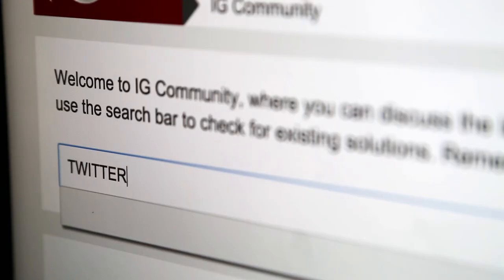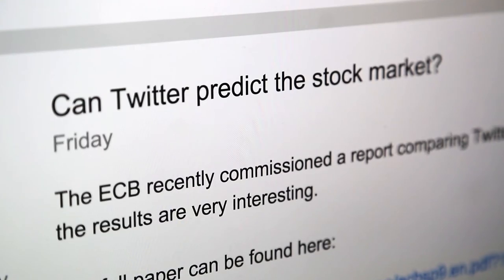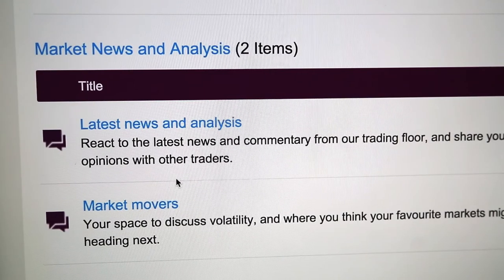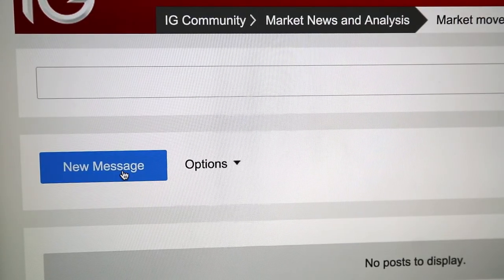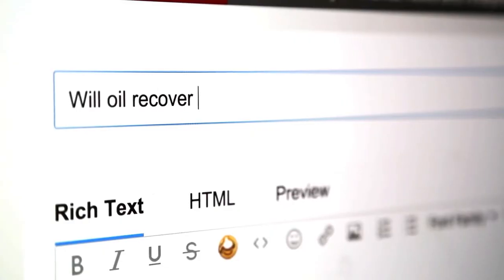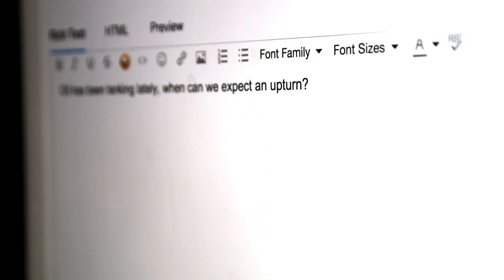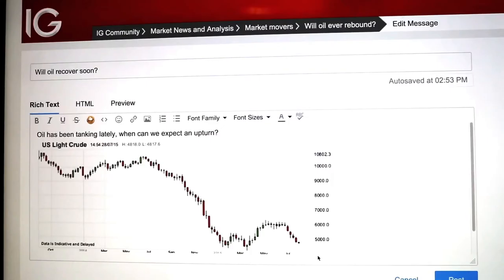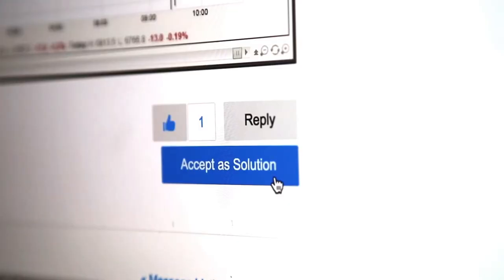If you've got a topic in mind, there could already be a thread about it, so use the search bar to take a look. To start a new topic, simply open the most relevant discussion board and then hit New Message. Add a title for your post and then type your message. If you want to, you can even add an image. You can show your approval for good responses by giving them a like or by marking them as your accepted solution.